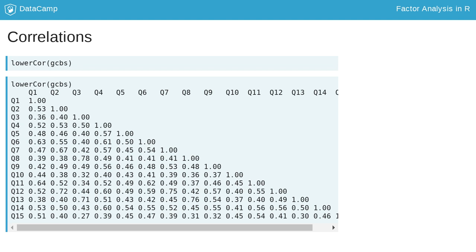This correlation matrix is your first clue about factor structure. Groups of items that are more strongly correlated typically load onto the same factor.